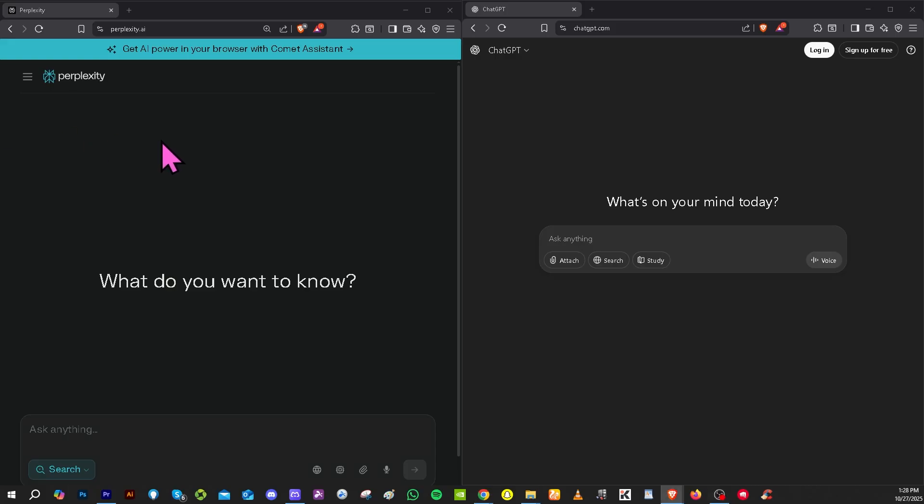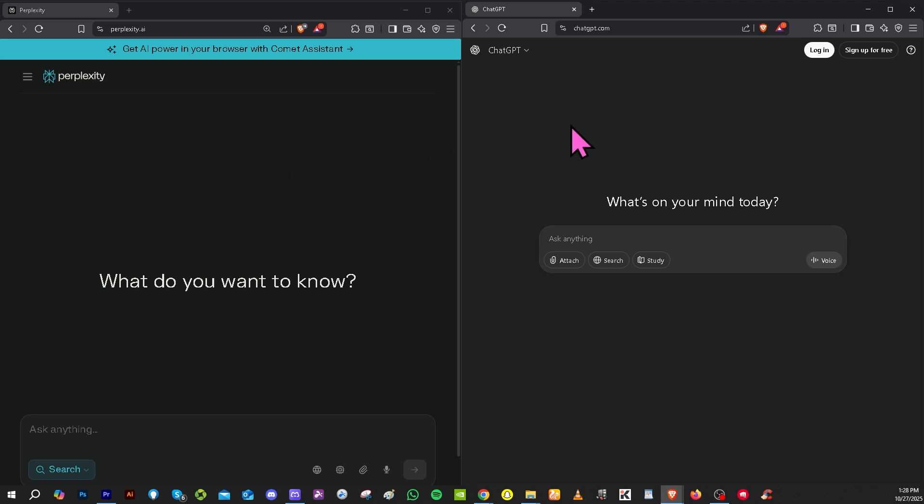Perplexity Pro gives you a search and answer engine with web context research, while ChatGPT Plus is a conversational chatbot for general purposes like writing, coding, and generating content. Perplexity is strong if you primarily want search plus answers with citations and model selection. ChatGPT Plus is strong if you want a full-featured conversational AI for more creative, generative tasks with fewer traffic interruptions.